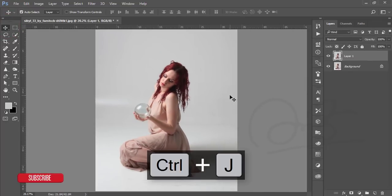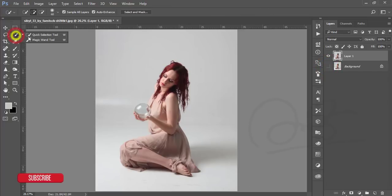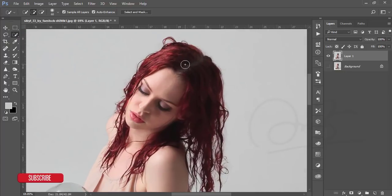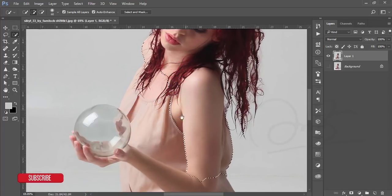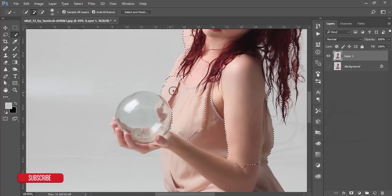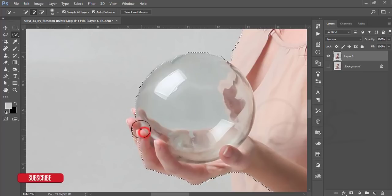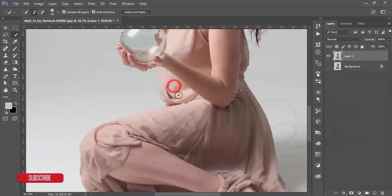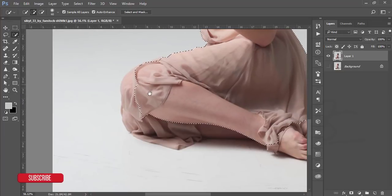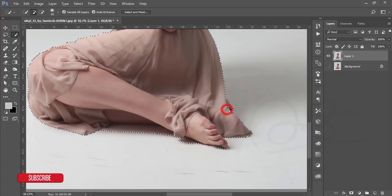After cropping, make a copy by pressing Ctrl+J and turn off the background layer. After that, go to the Quick Selection tool and zoom in on the photo. Select carefully — the photo is in focus so you don't need to use any other selection tool. Be careful when using this tool; there's some white portion that could pick up the white area.